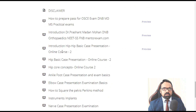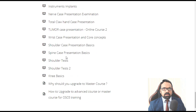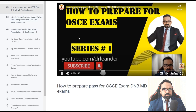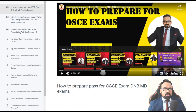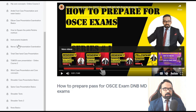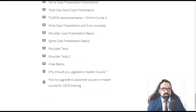The practical exam course video contents include: hip core concepts, ankle and foot case presentation, elbow, how to square the pelvis, instrument implants, nerve presentation, claw hand presentation, tumor case presentation, spine, shoulder tests, knee, and plenty more. All contents are listed and available to preview.